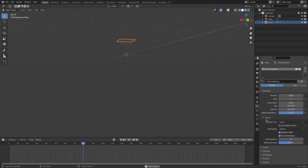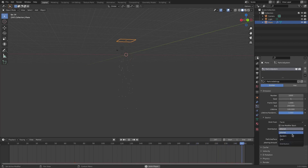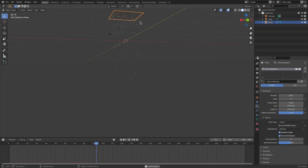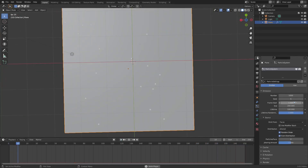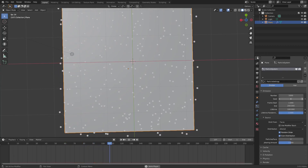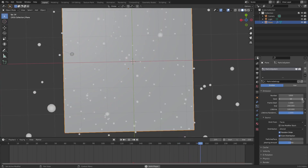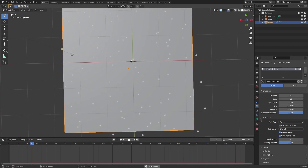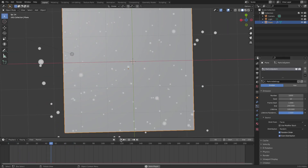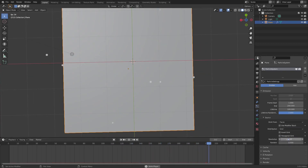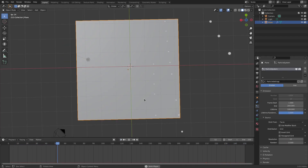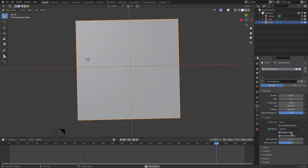In the Source section you probably won't mess with it much. The main thing is Distribution: Jittered, Random, or Grid. Jittered is not exactly random but in a jittery formation. Random is super random — particles appear anywhere on the face. Grid makes them fall only on the grid lines straight across. I'd recommend just using Jittered or Random since they're basically the same.